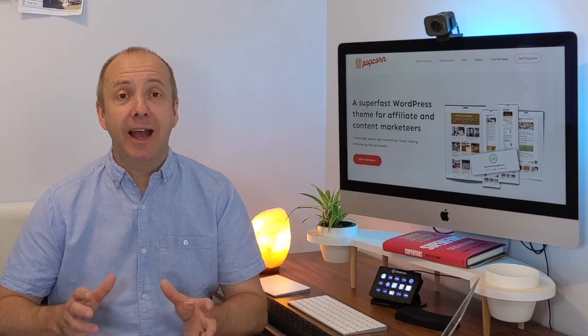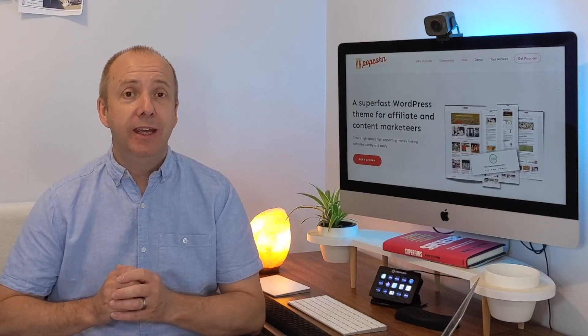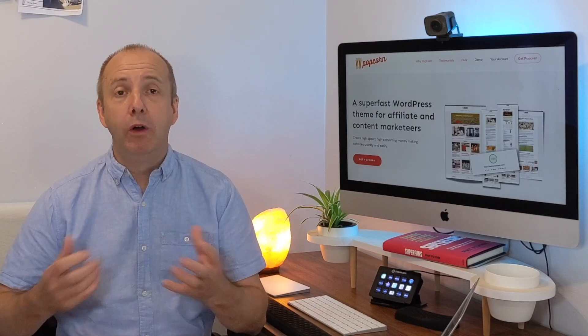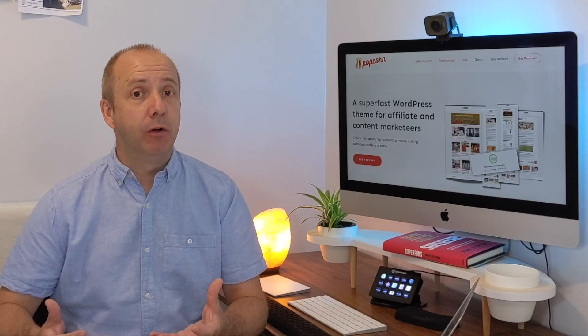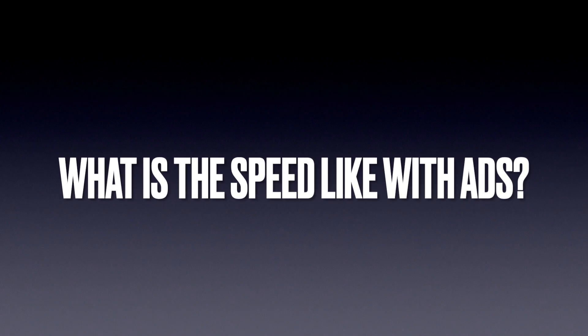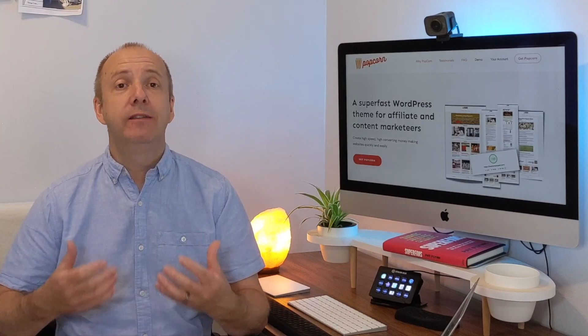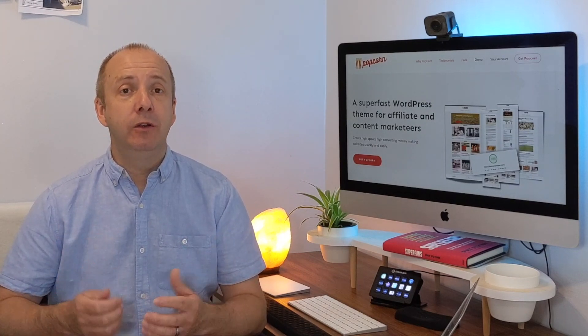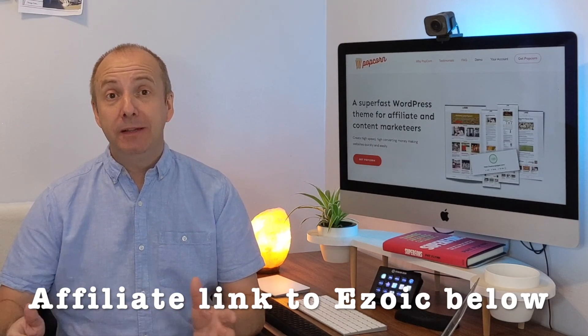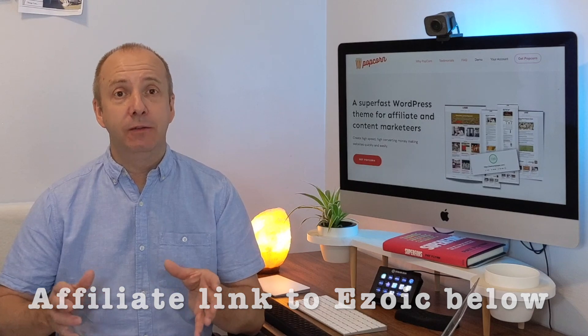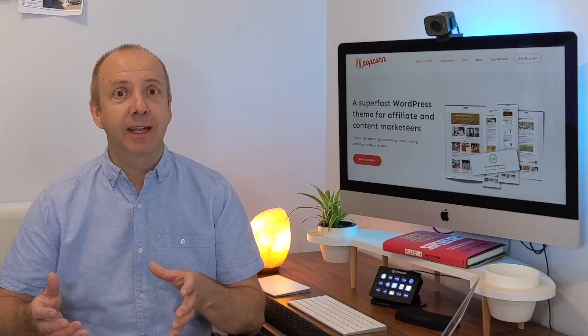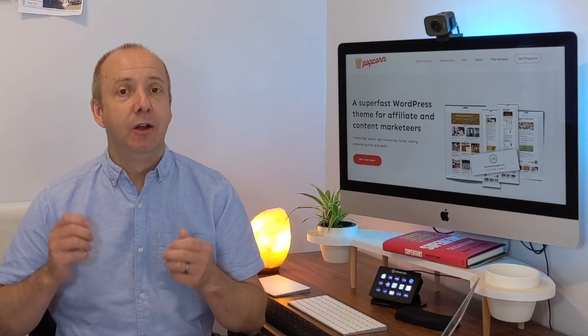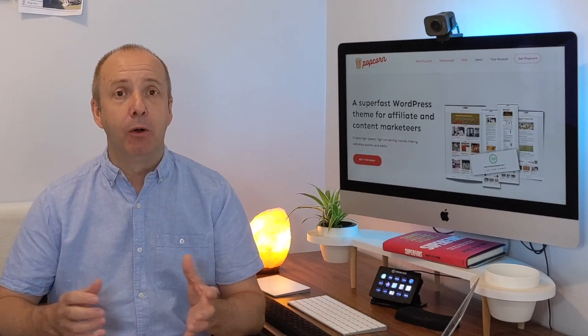The second question I get asked is what is the speed like out of the box and what is the speed like with ads on? Particularly, I'm a big fan of Ezoic. What is the speed like when you put Ezoic on there? I'm pleased to say out of the box, the speed is pretty much very high 90s, 98, 99. Most cases, it's 100 on mobile and desktop straight out of the box. That's with content on there.